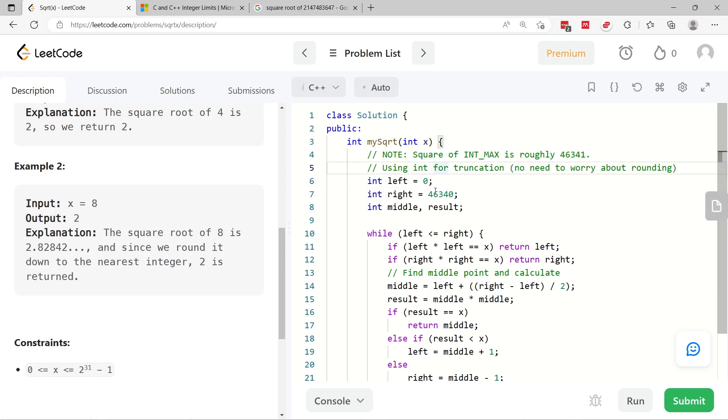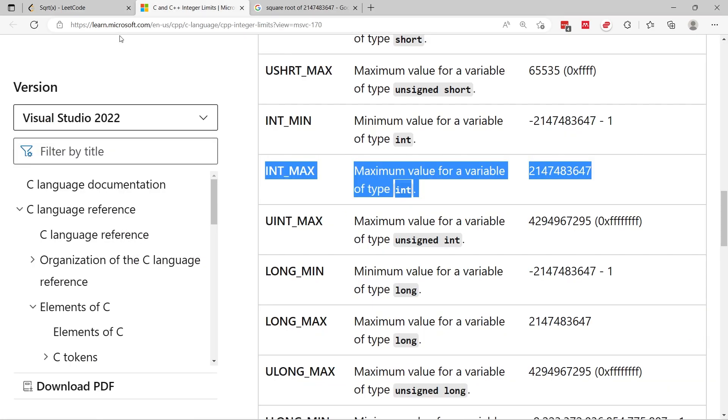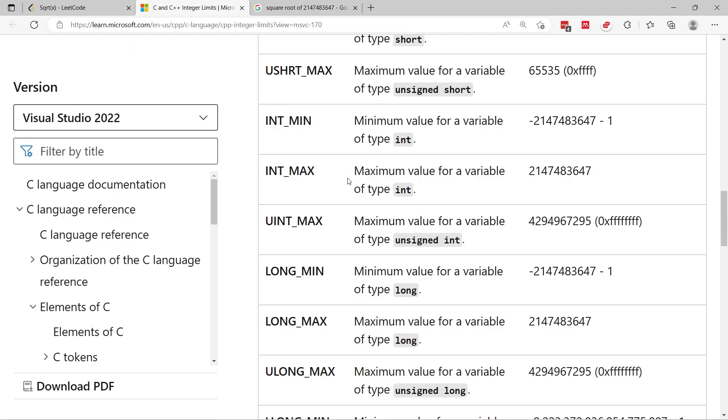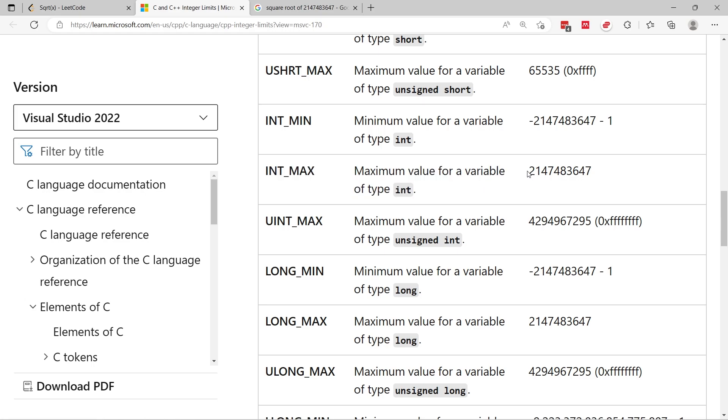So first, we need to look at what can be the maximum possible value to return. To find this, we can look at int max, which is the maximum integer value that we can have. And I'm going to refer you guys to the Microsoft website. This is a C++ documentation for some of the built-in constants that they have. We have int max, and that is a maximum value for a variable of type int, which is integer.